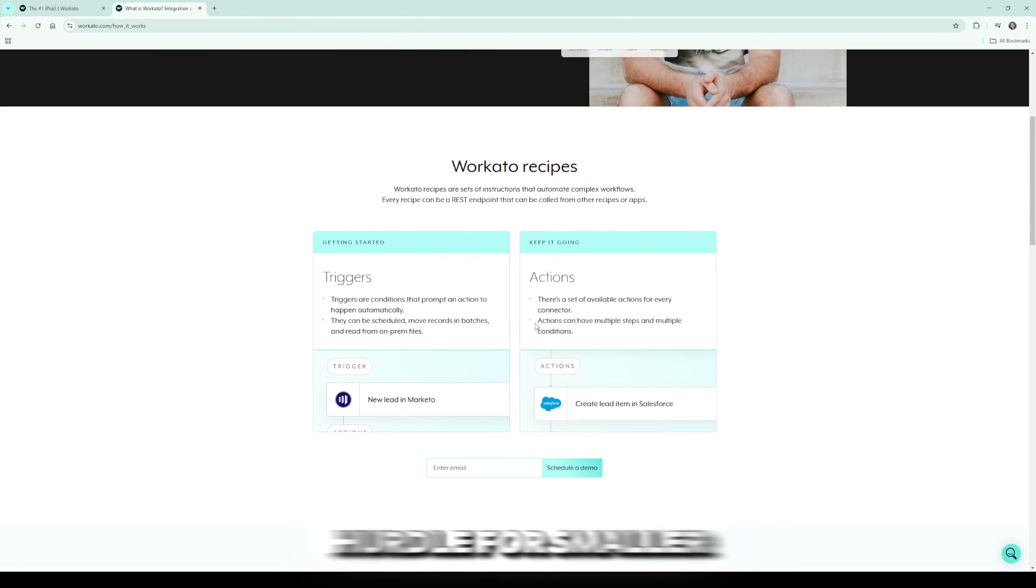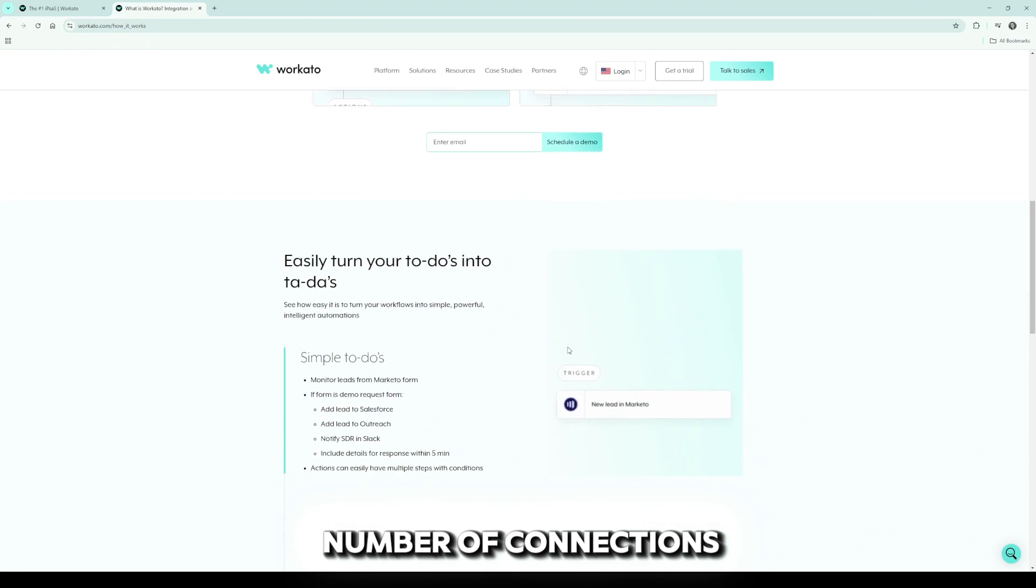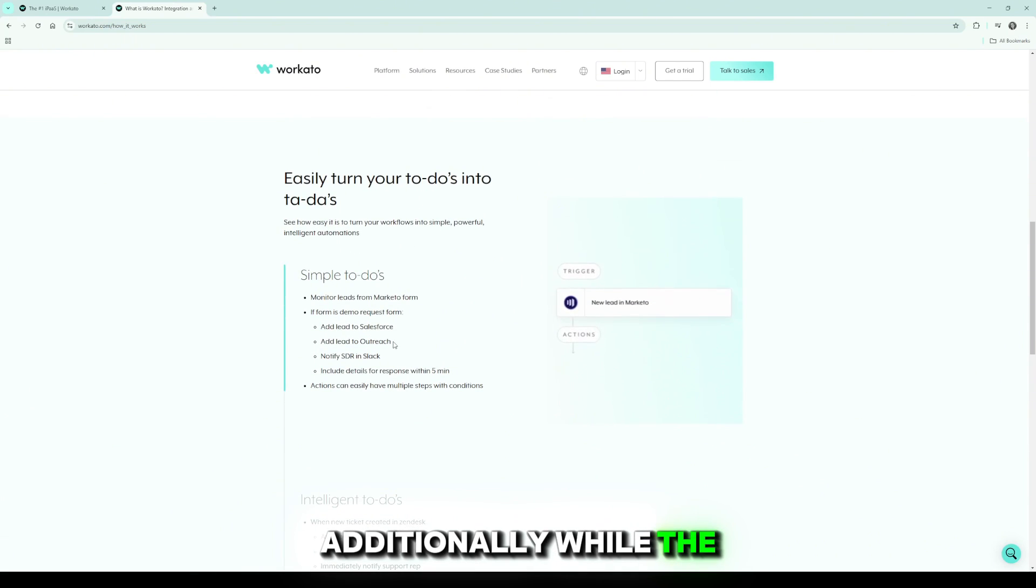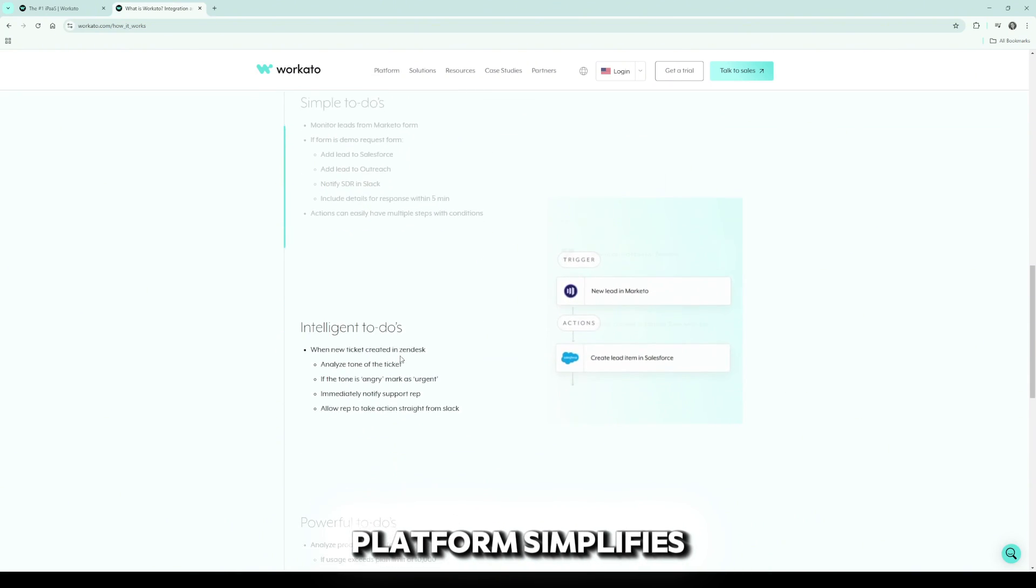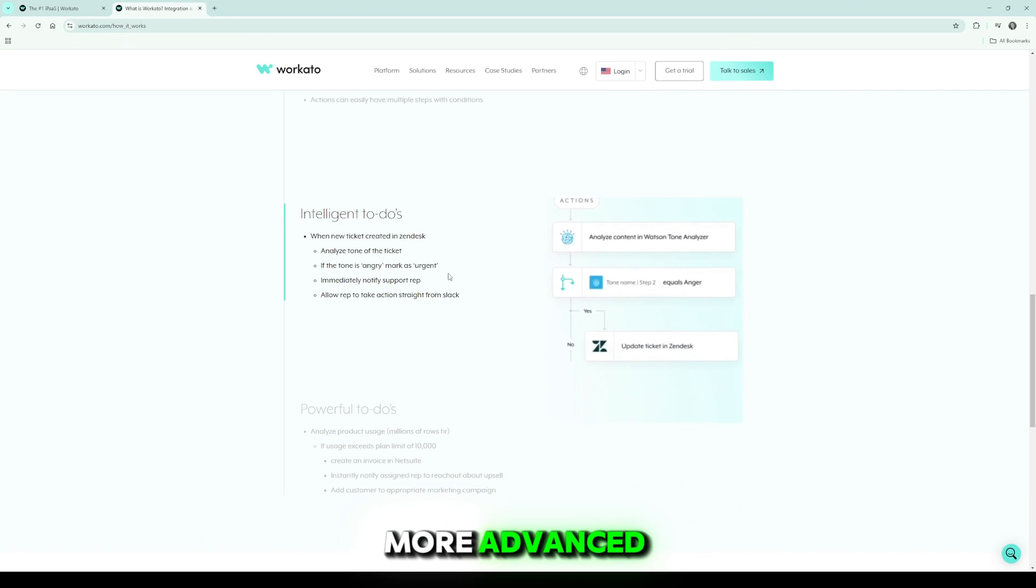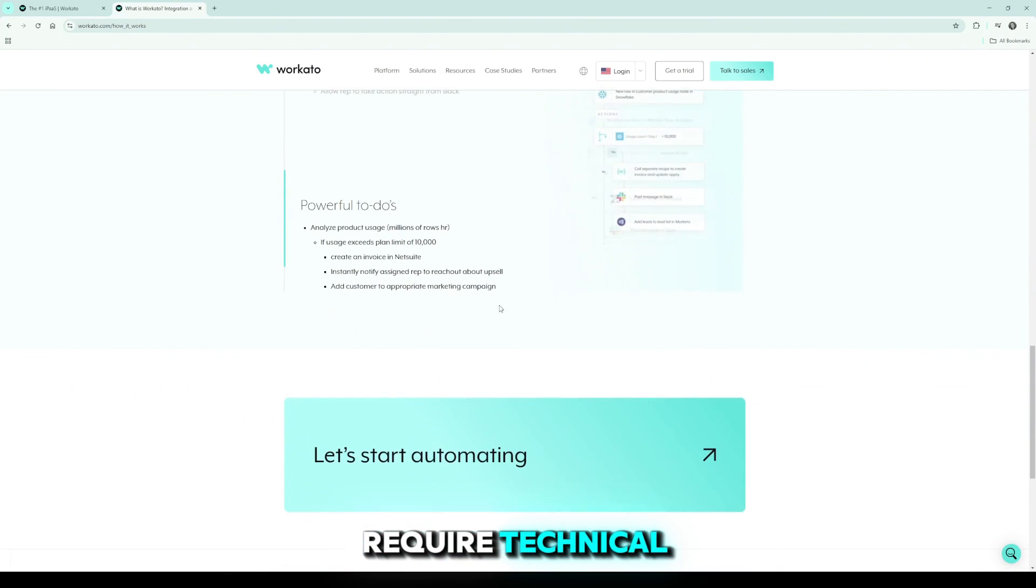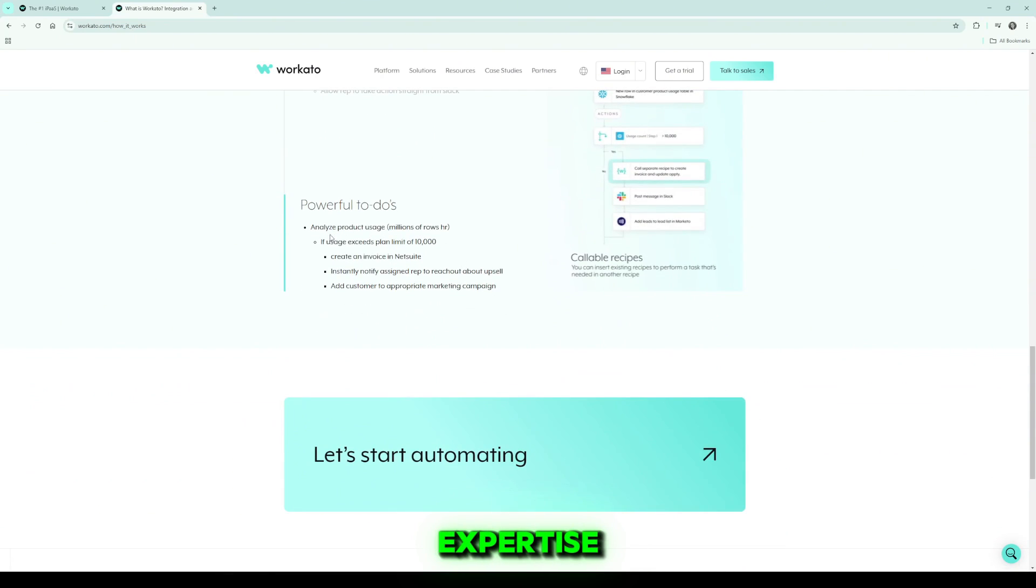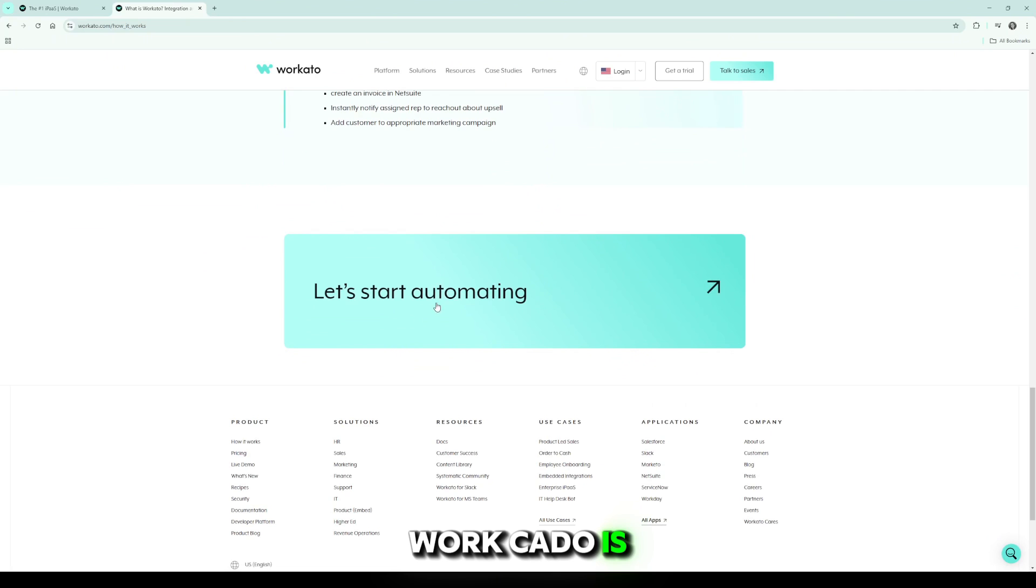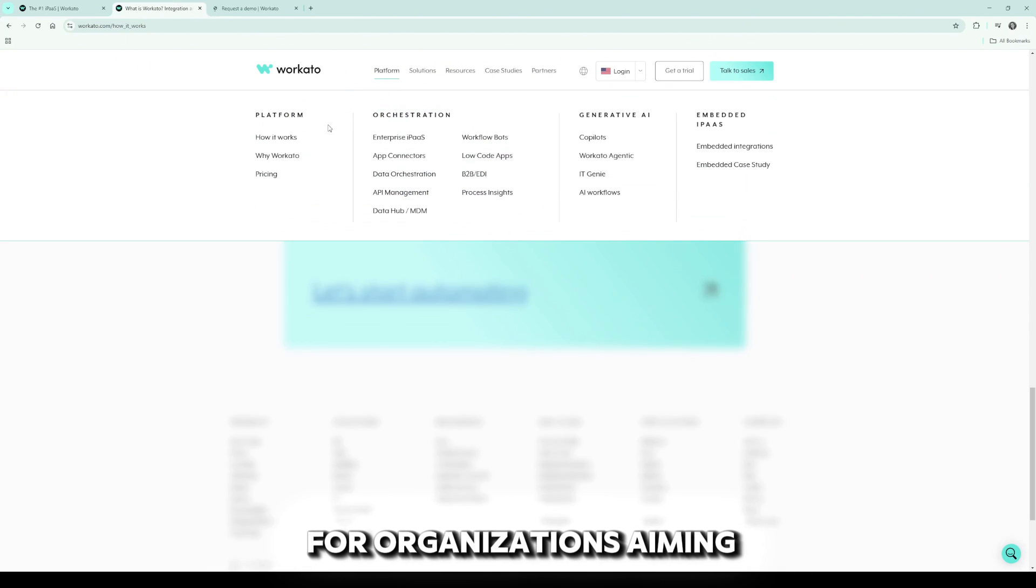It's tiered based on the number of connections and tasks. Additionally, while the platform simplifies automation, more advanced customizations might require technical expertise.